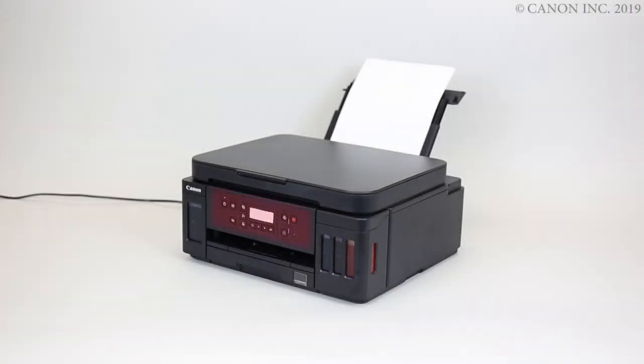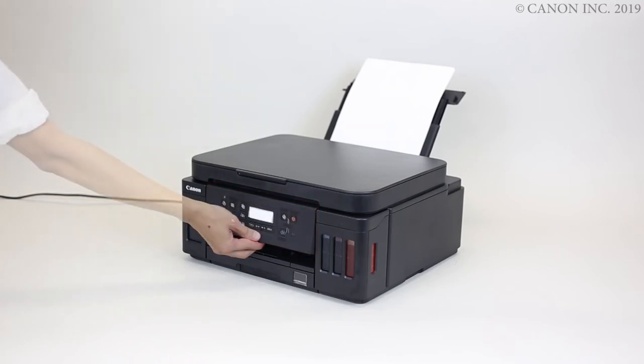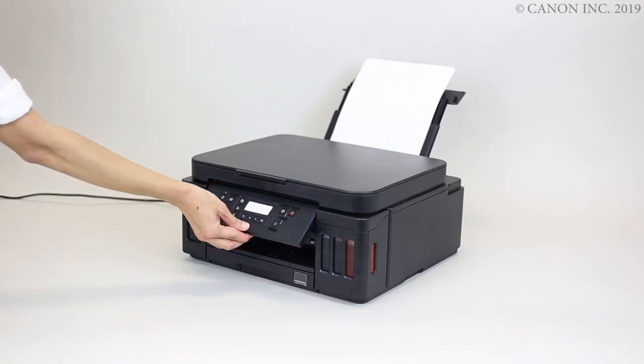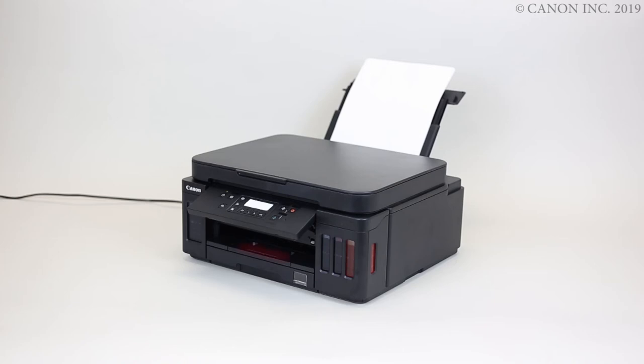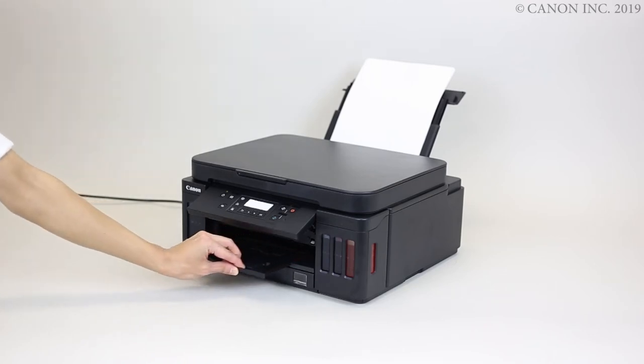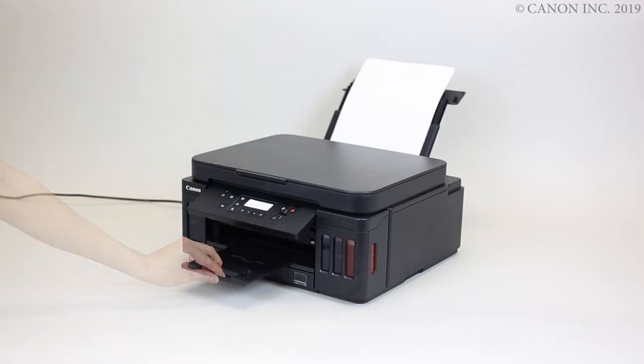Open the operation panel. Next, slide out the paper output tray and open the output tray extension.